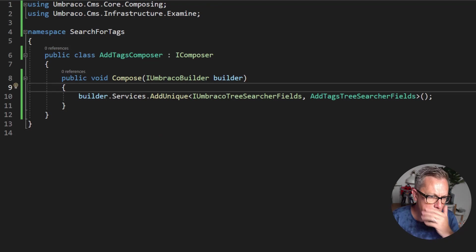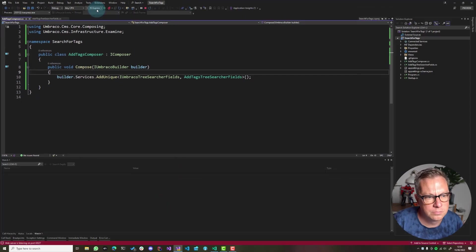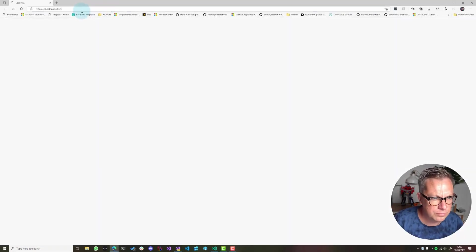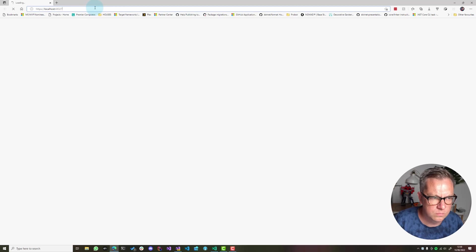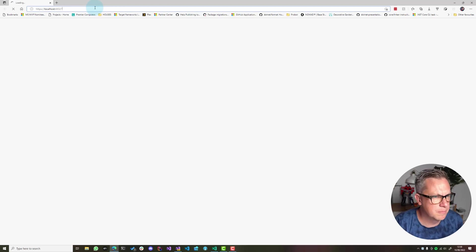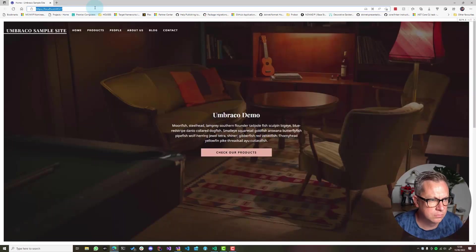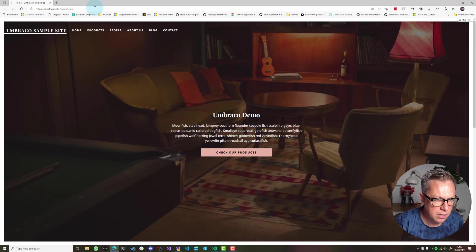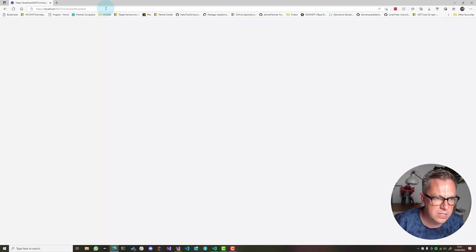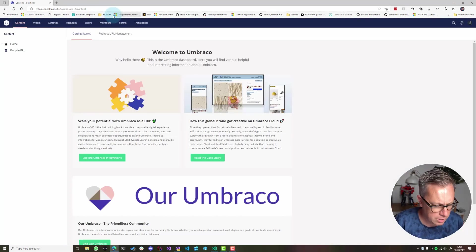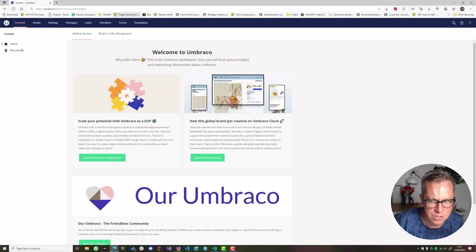For now, let's save this, restart our site, wait for it to boot, and let's go to the back office.